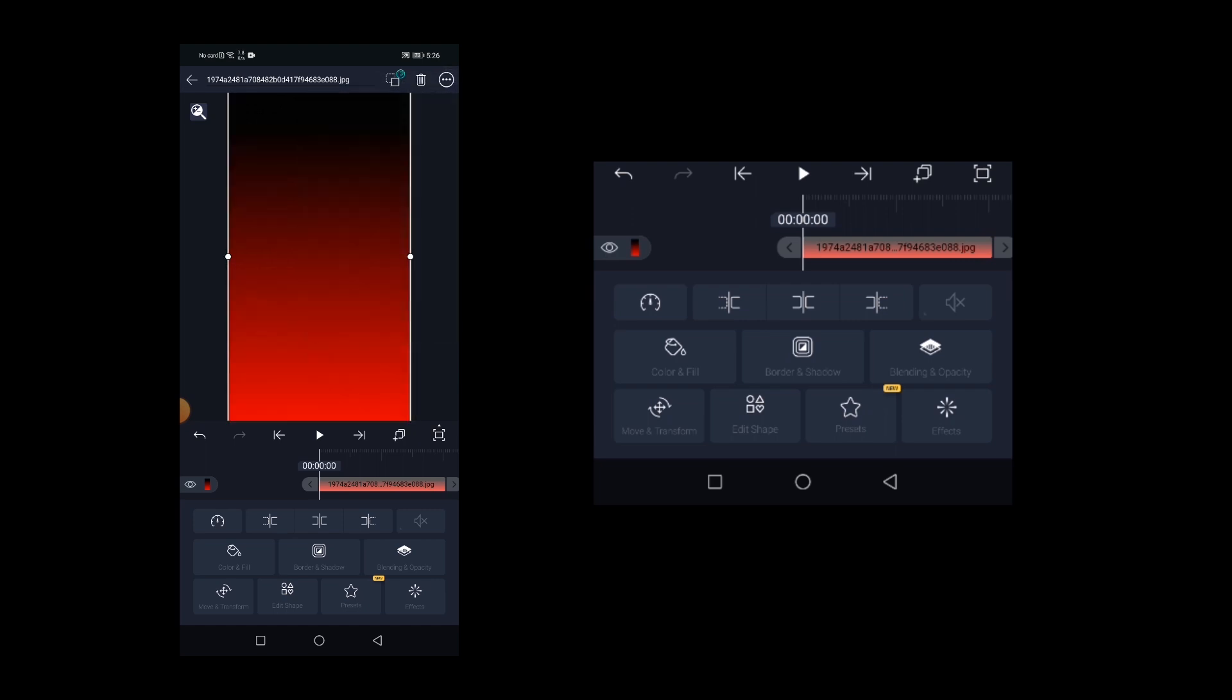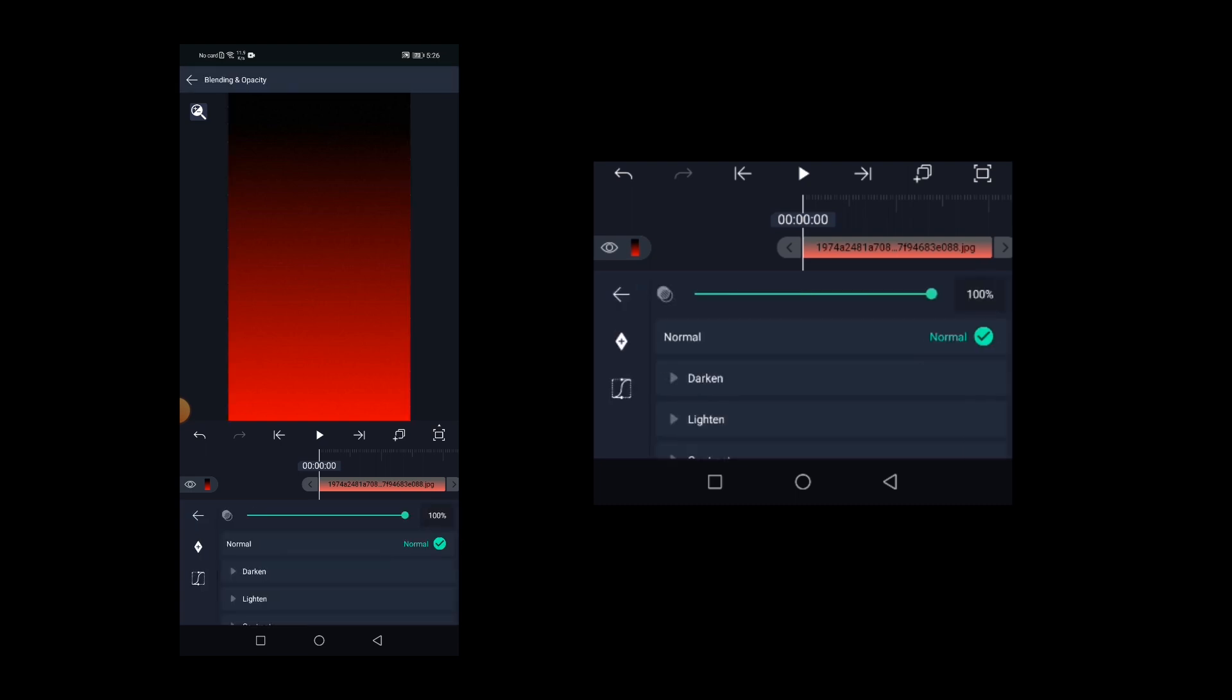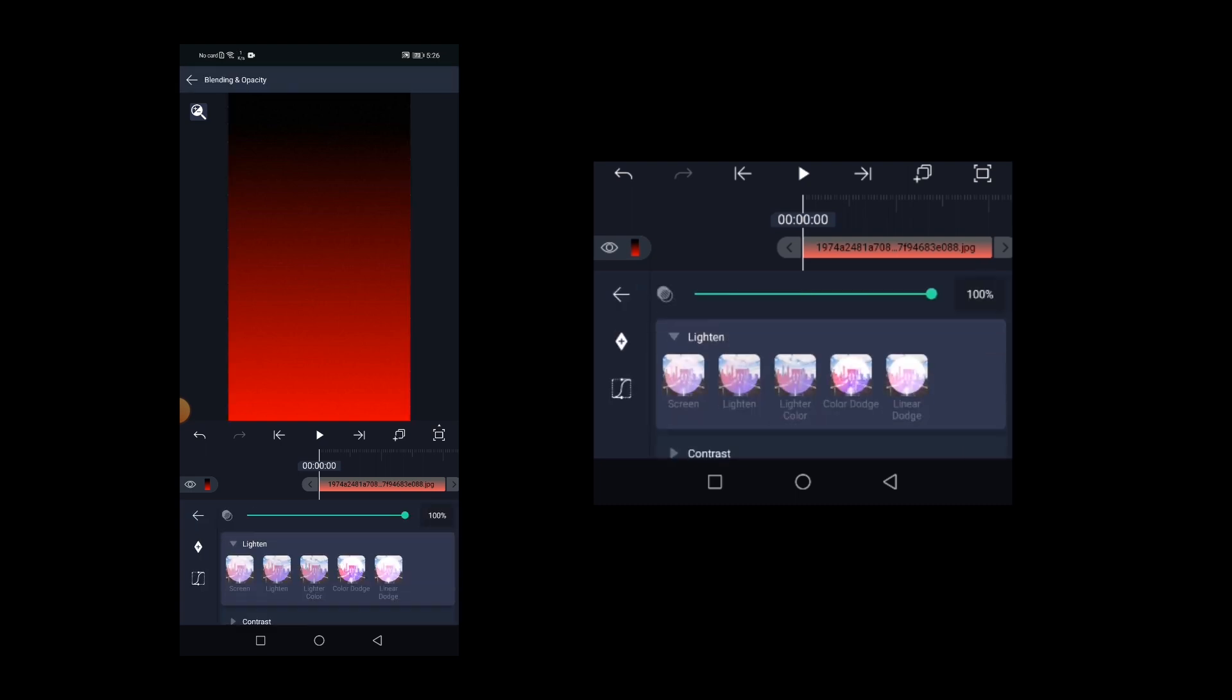With the gradient background image layer selected, click on blending and opacity and then change the blending mode to screen.